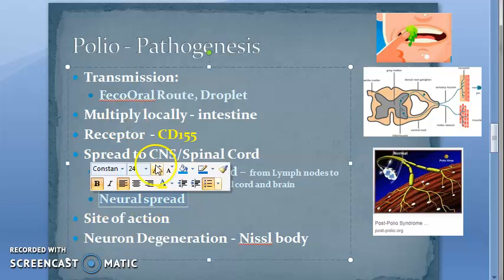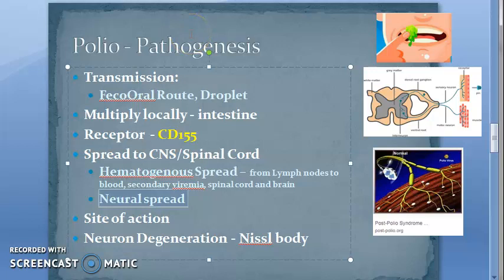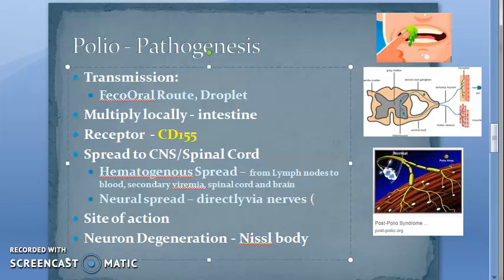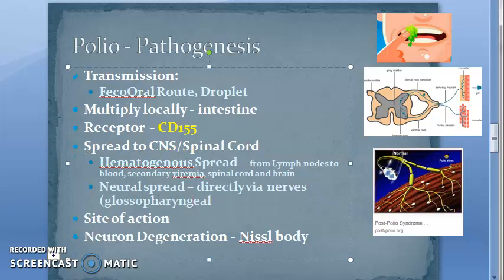Neural spread: the virus may also spread directly through nerves, especially following tonsillectomy, where the virus may spread via the glossopharyngeal nerve present in the tonsillar fossa. So people who have had tonsillectomy are at risk of spread via the glossopharyngeal nerve.